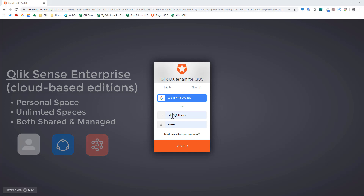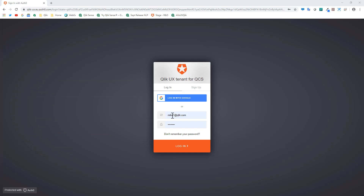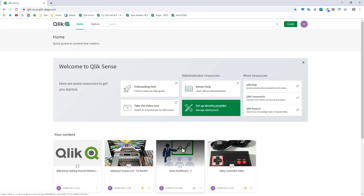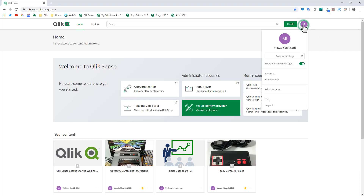We'll get into a little bit more detail as I demonstrate that and cover those topics. I'm going to log in as Mike1 on Qlik Sense Enterprise on Qlik Cloud Services. Being that I am a tenant admin, if I go to my profile menu you can see I have a link for Administration.